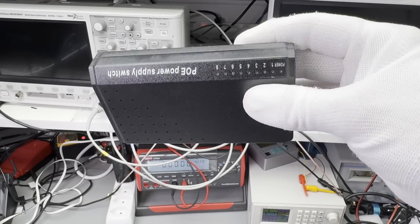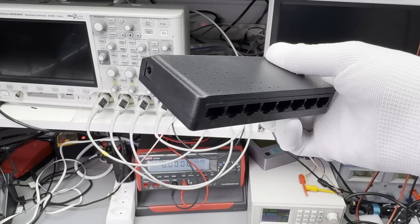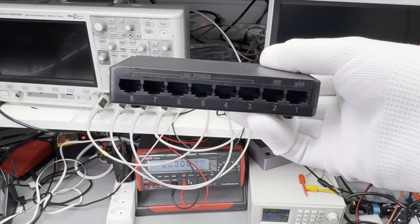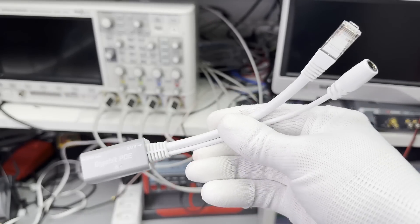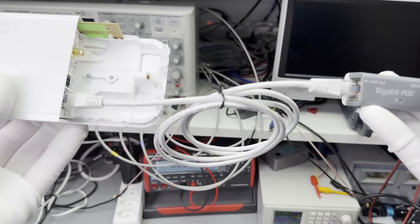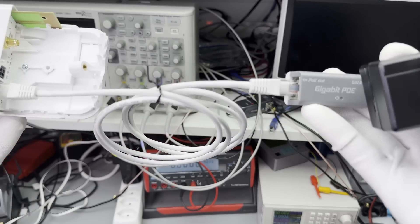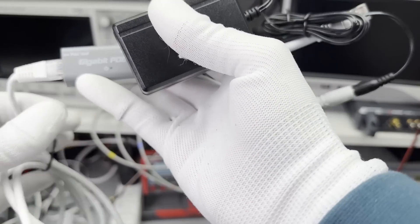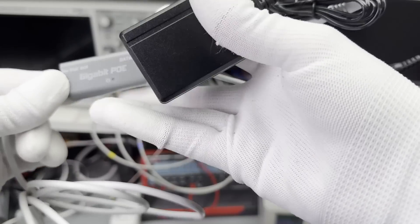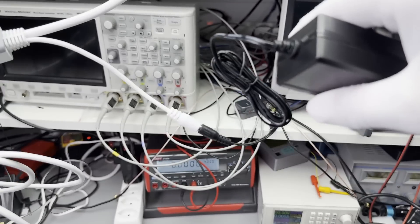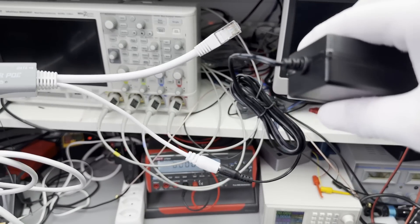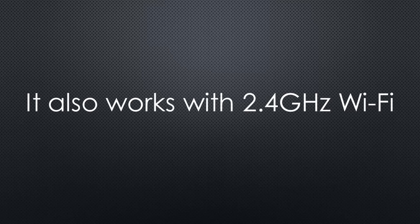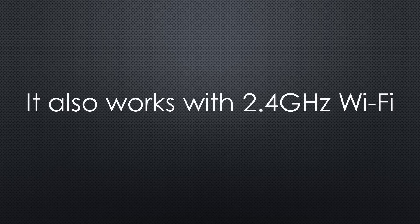So this gateway will not work with standard PoE. You must either use one of these special PoE hubs or the power injector delivered with a kit. Then you only need one Ethernet cable to the gateway and can use the provided power supply at the other end of the cable. Very handy. If you do not want to use Ethernet, you can use 2.4GHz Wi-Fi to connect the gateway to the Internet.